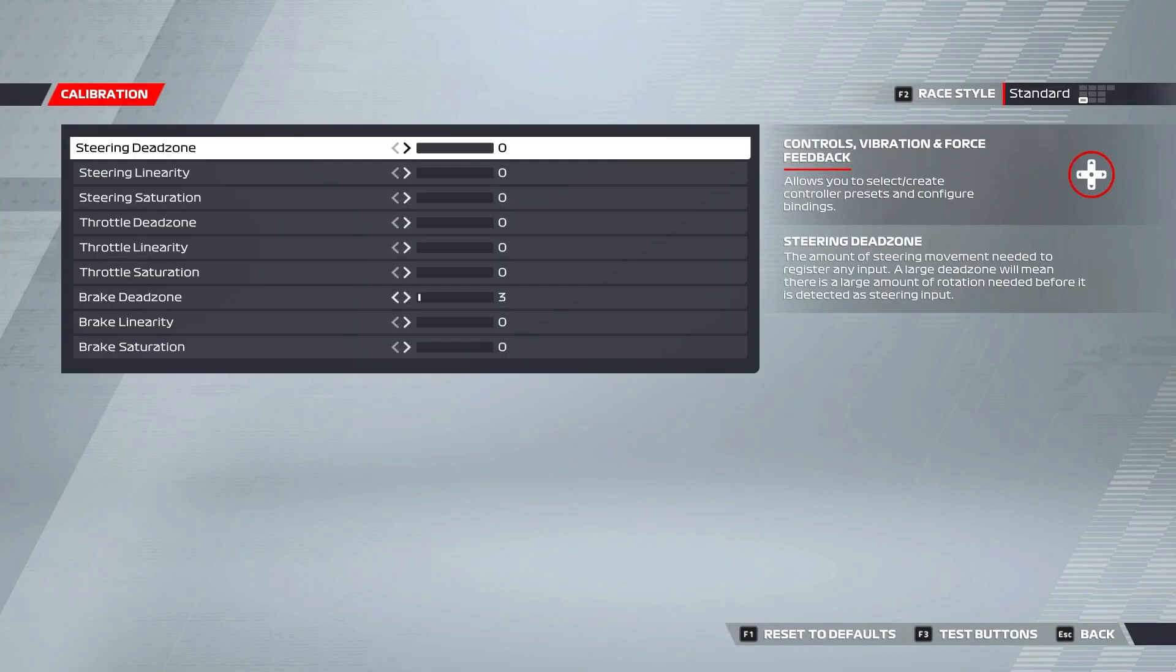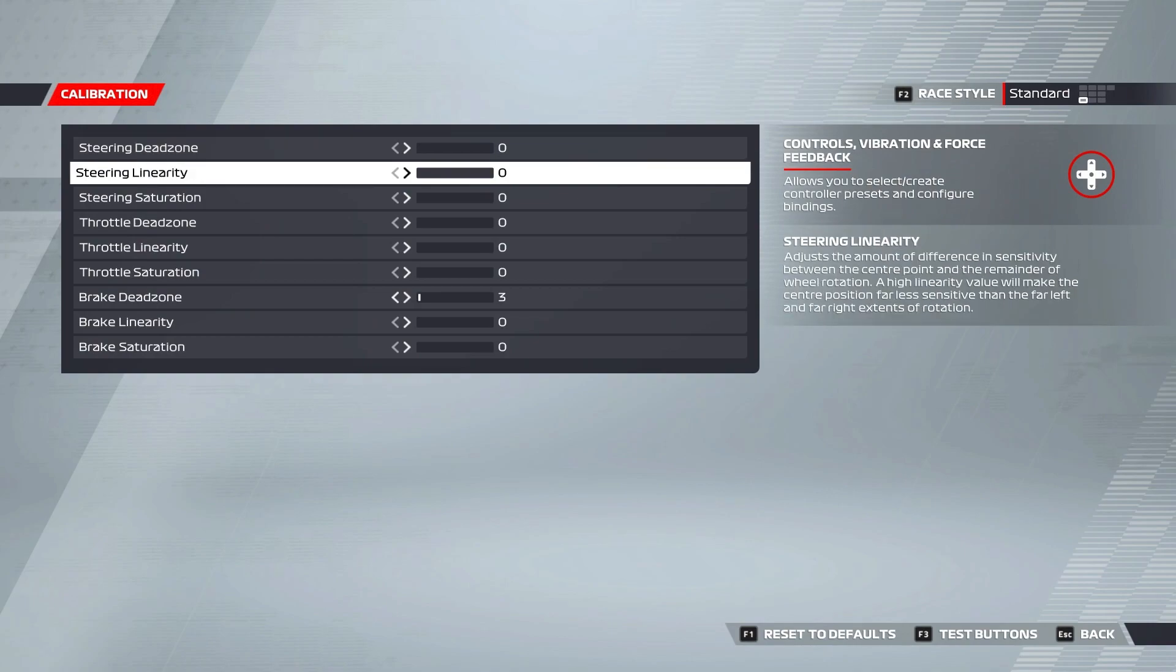Steering dead zone is the amount you have to move your wheel before the game registers any input. Personally, I want my wheel to be as responsive as possible, so I always leave this setting at zero. Steering linearity makes it so your wheel is much less sensitive when it's closer to its neutral position than when you're at a high degree of rotation in either direction.